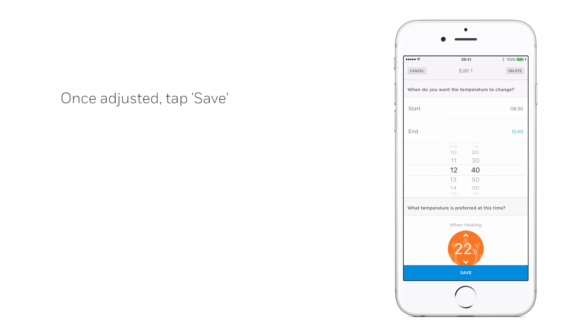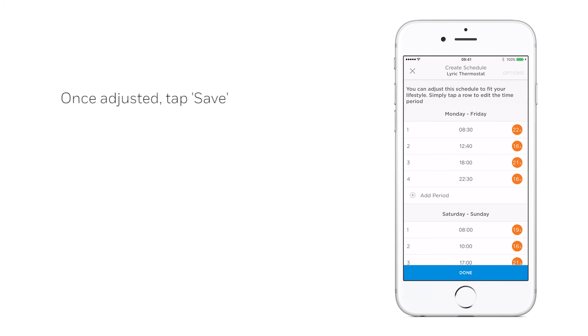Once the period is adjusted to the correct settings, select Save. When the schedule is complete, press Done to activate.